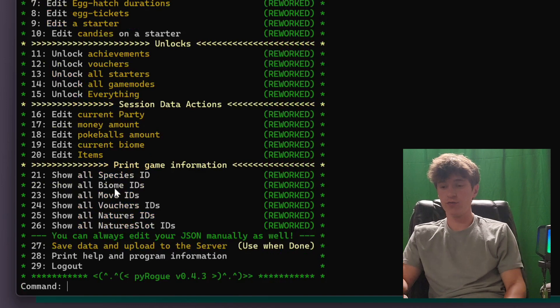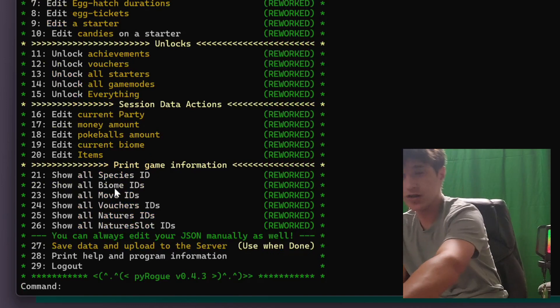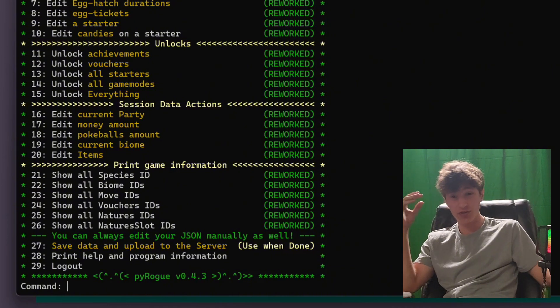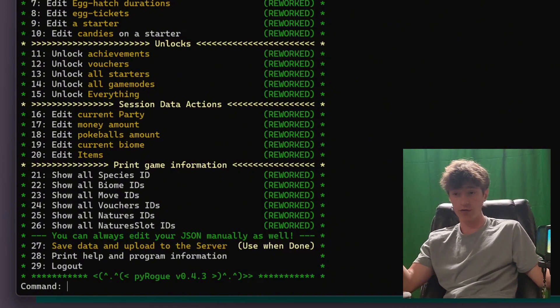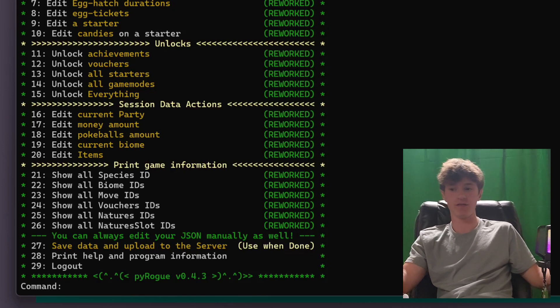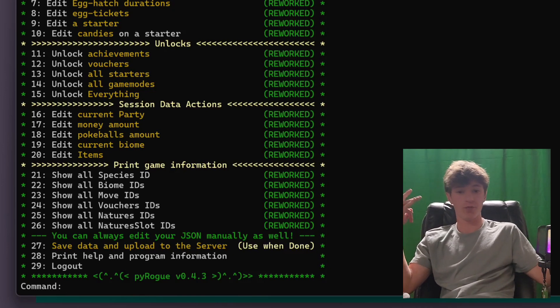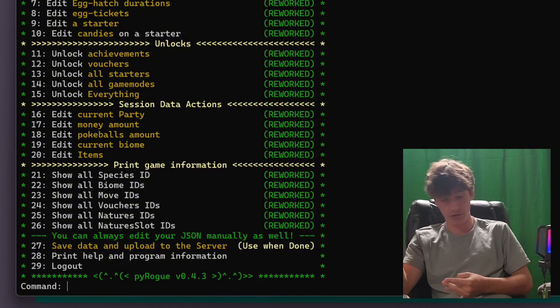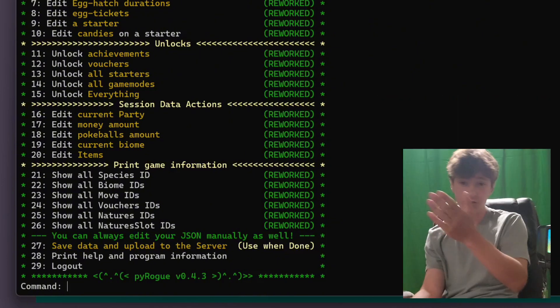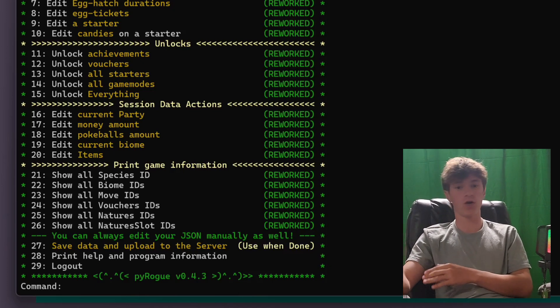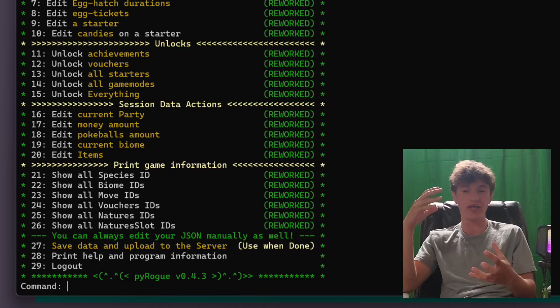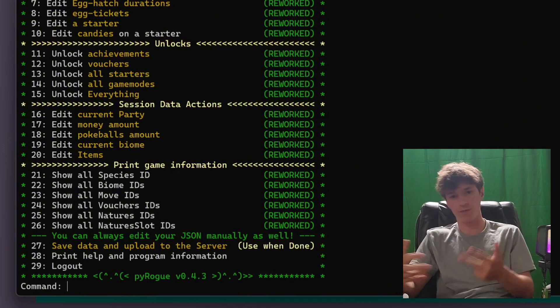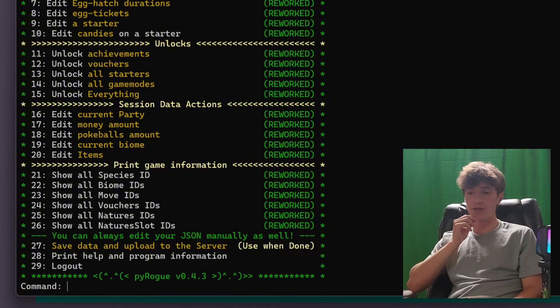And now finally, we just have some game information stuff. So if you want to know the species IDs, the Pokedex numbers, I believe they all align with the national dex numbers of official Pokemon. So that one's not super helpful. You can see the biome IDs to change your biome. You can show all the move IDs. So if you want to give a party Pokemon, one of the Pokemon in your party, a very specific move, you can do that. Nature IDs, similar kind of thing. So 21 through 26 are all just these IDs things. So you can see how the game references each of these moves, abilities, all that kind of stuff. So you can modify them yourself.